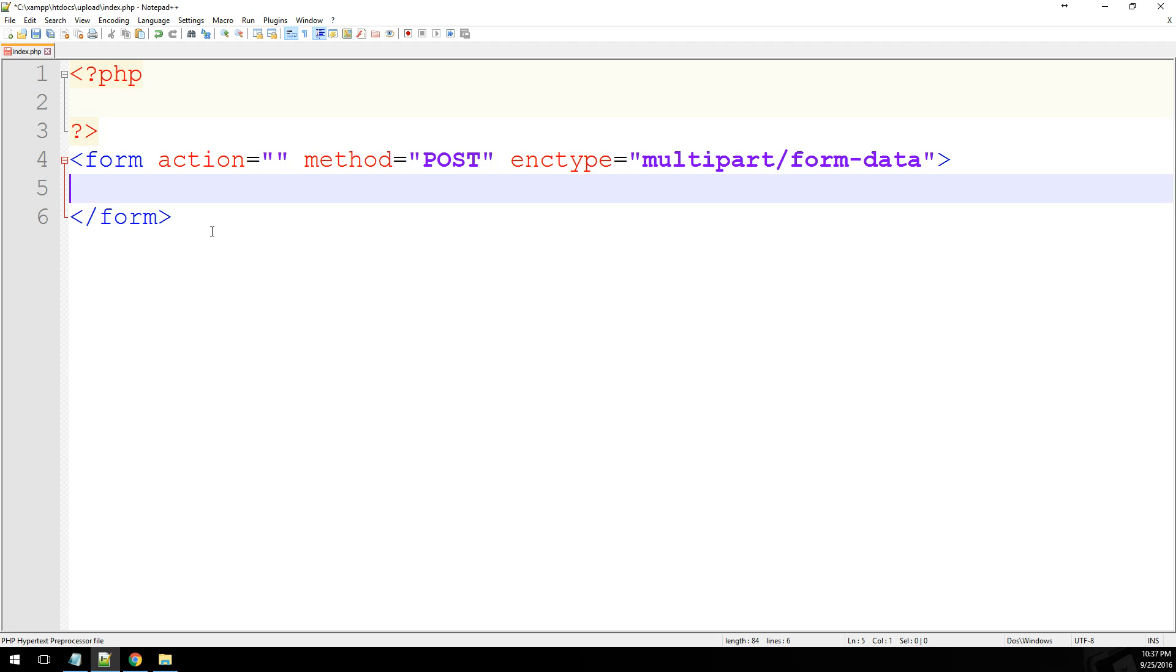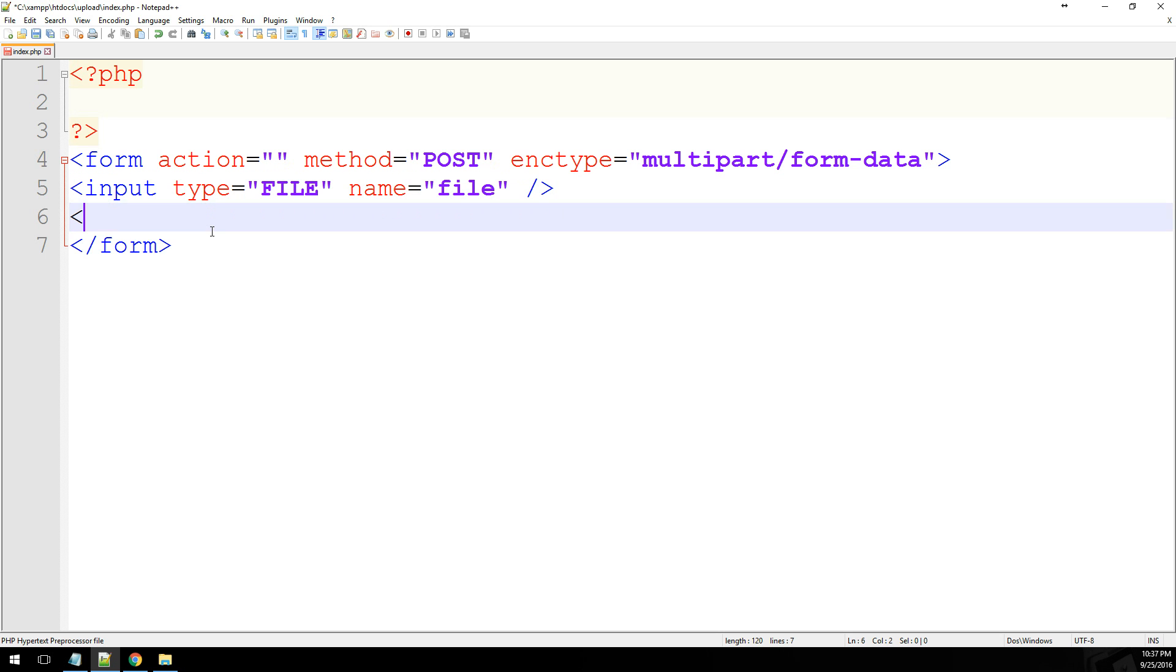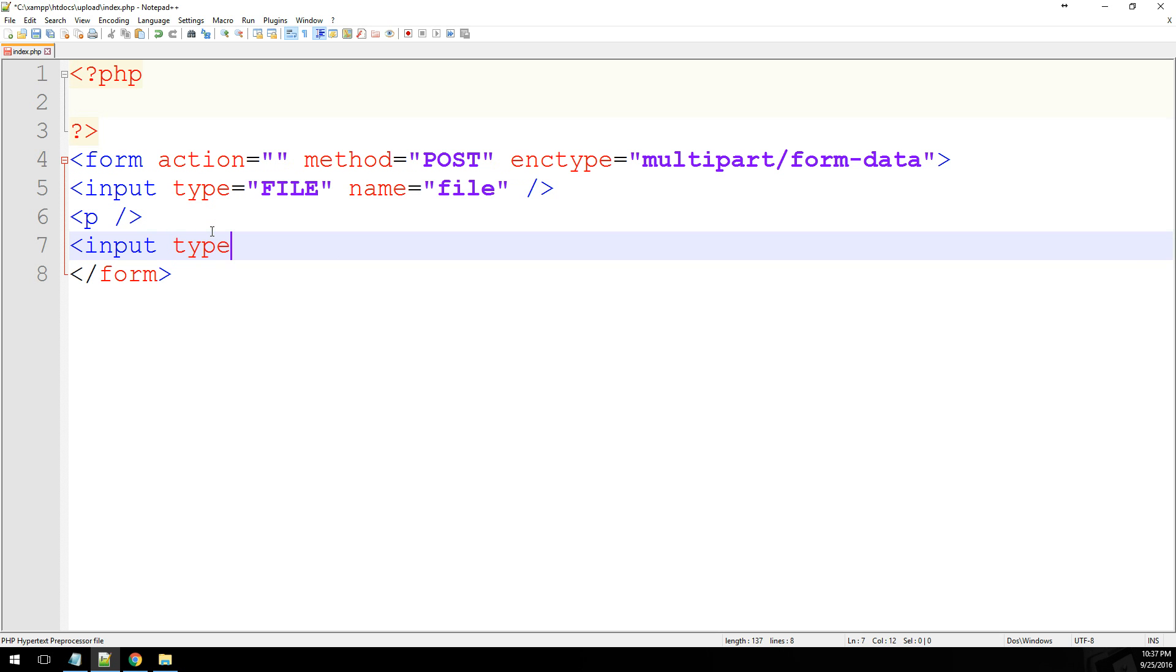Multipart, I believe, means that it's going to process our upload or our attachment as an array. And to start off, we're going to create an input type. It's going to equal file. Just give it a name called file for now. Let's do a paragraph break, and then we'll put our submit button. Let's just submit type. And the name will just be submit.